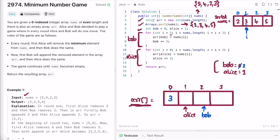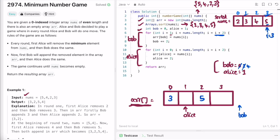In the next iteration, i is incremented to 3. We're picking elements at odd indices for Bob. The element at i=3 is 5, so we push it at arr[Bob] which is arr[2]. Bob is incremented by 2 and becomes 4. In the next iteration i becomes 5, which fails the condition since the array length is 4, so we exit the for loop.